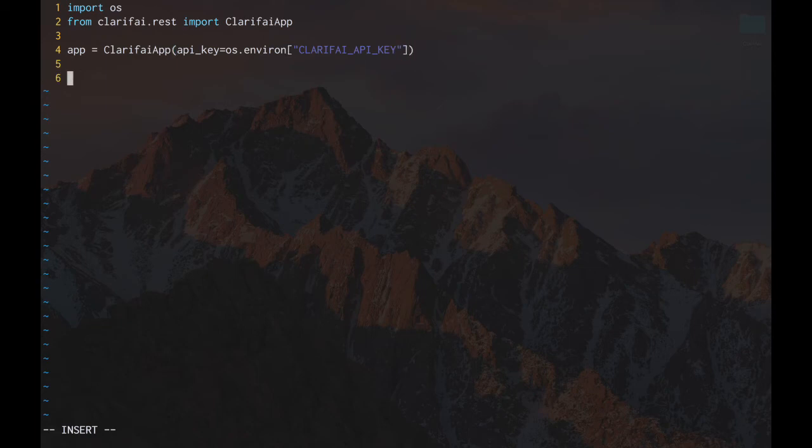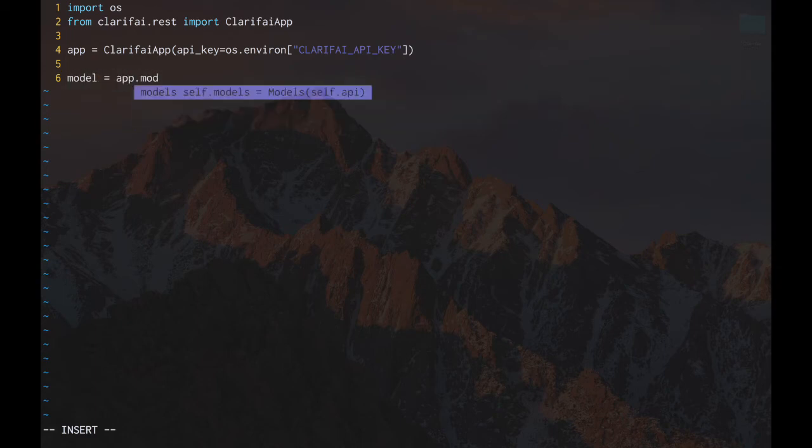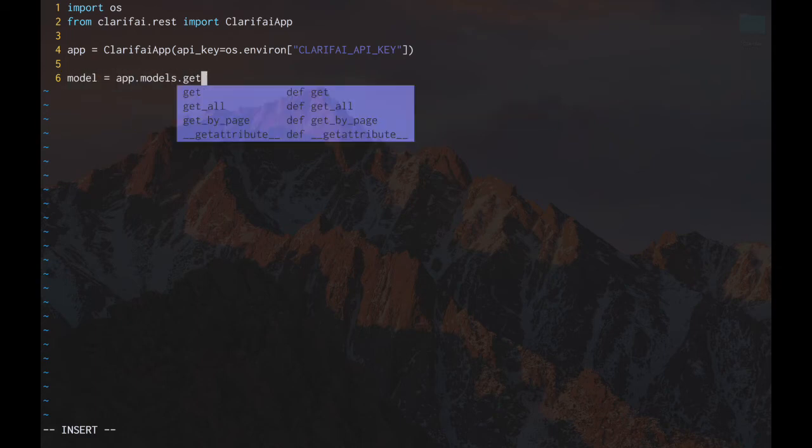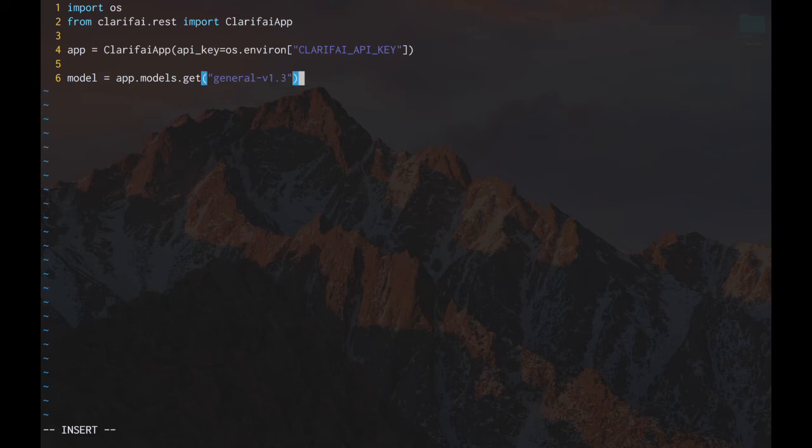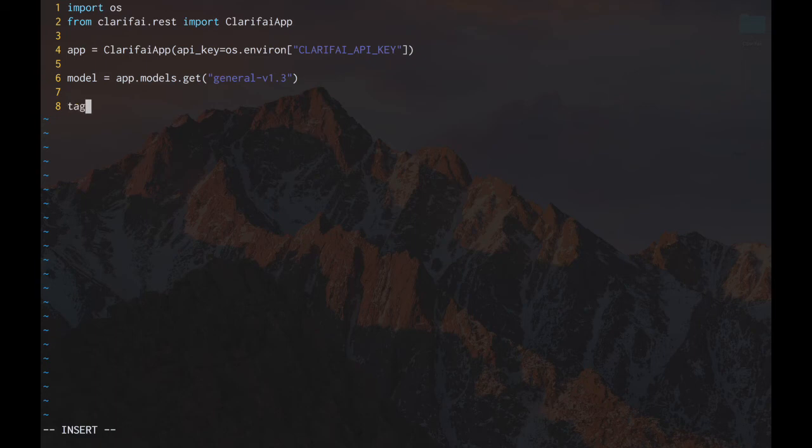Now we're going to set our model to the general model. From here, we're going to call our predict by URL functionality under each model and store the tags in the tags variable.